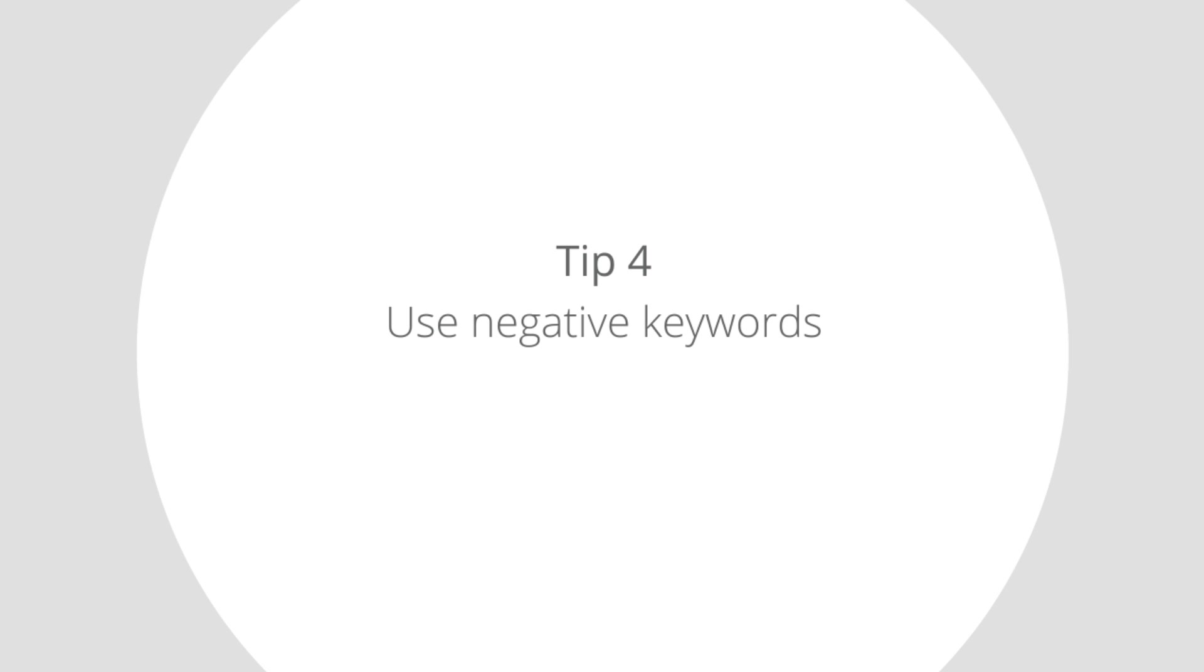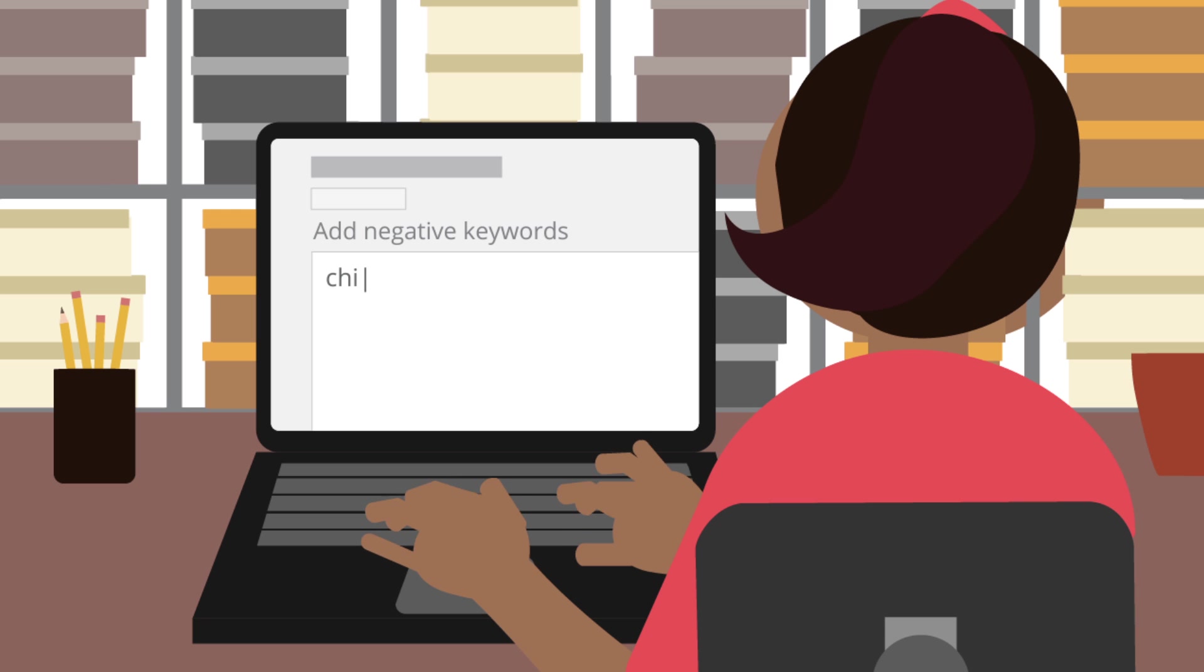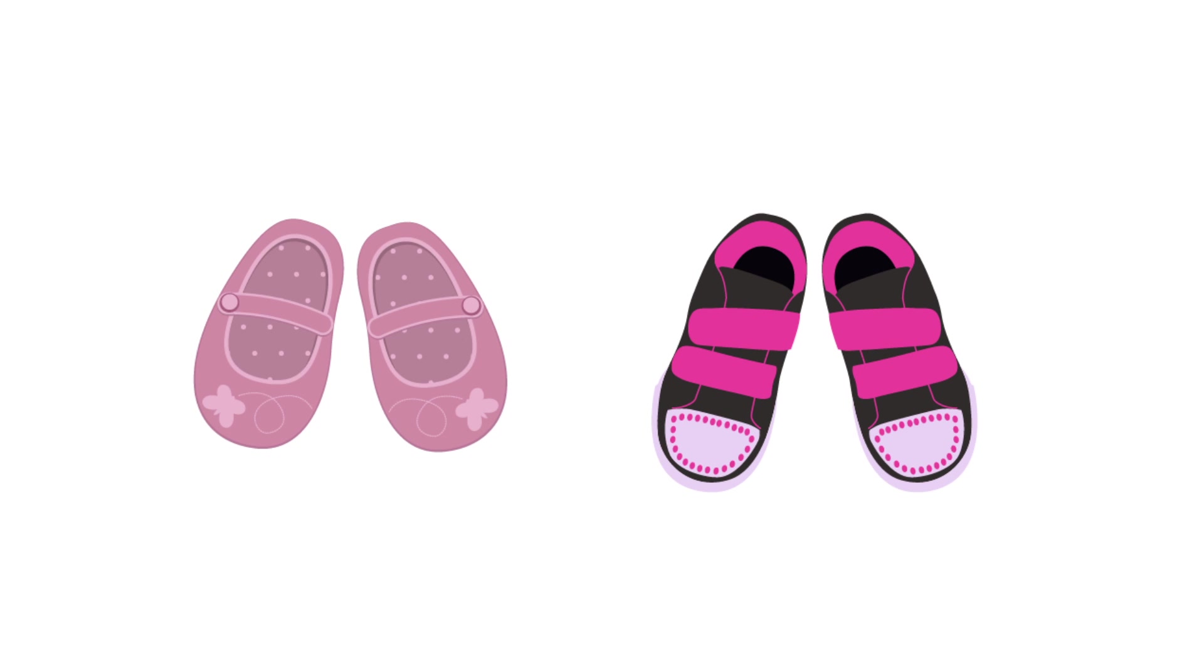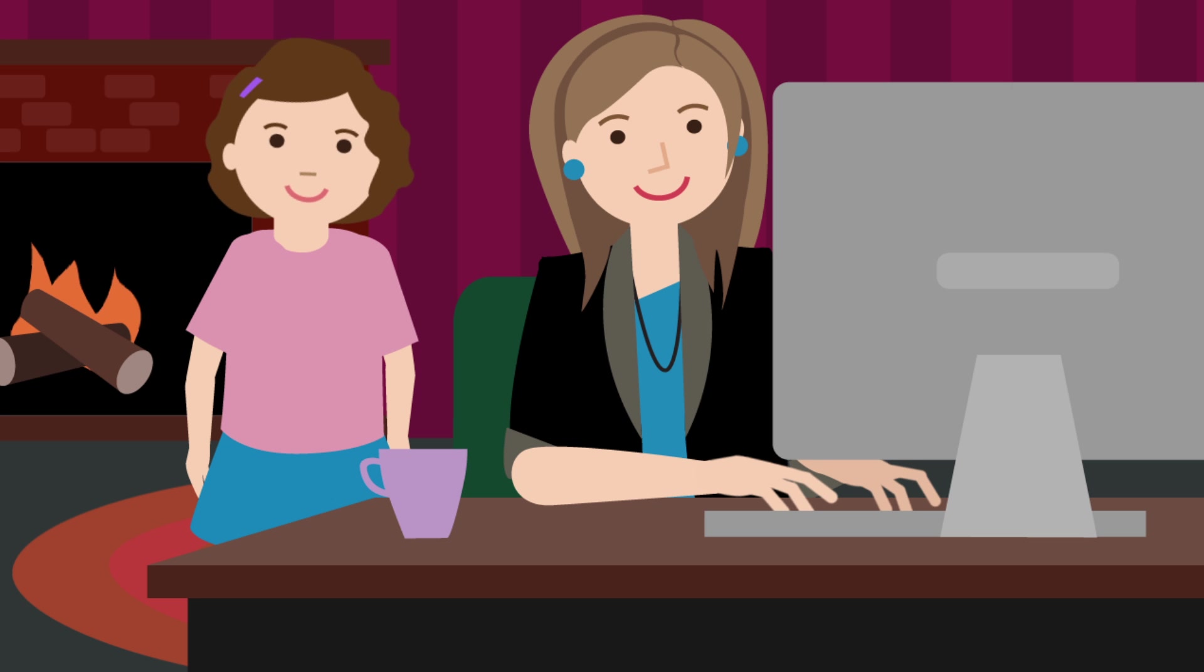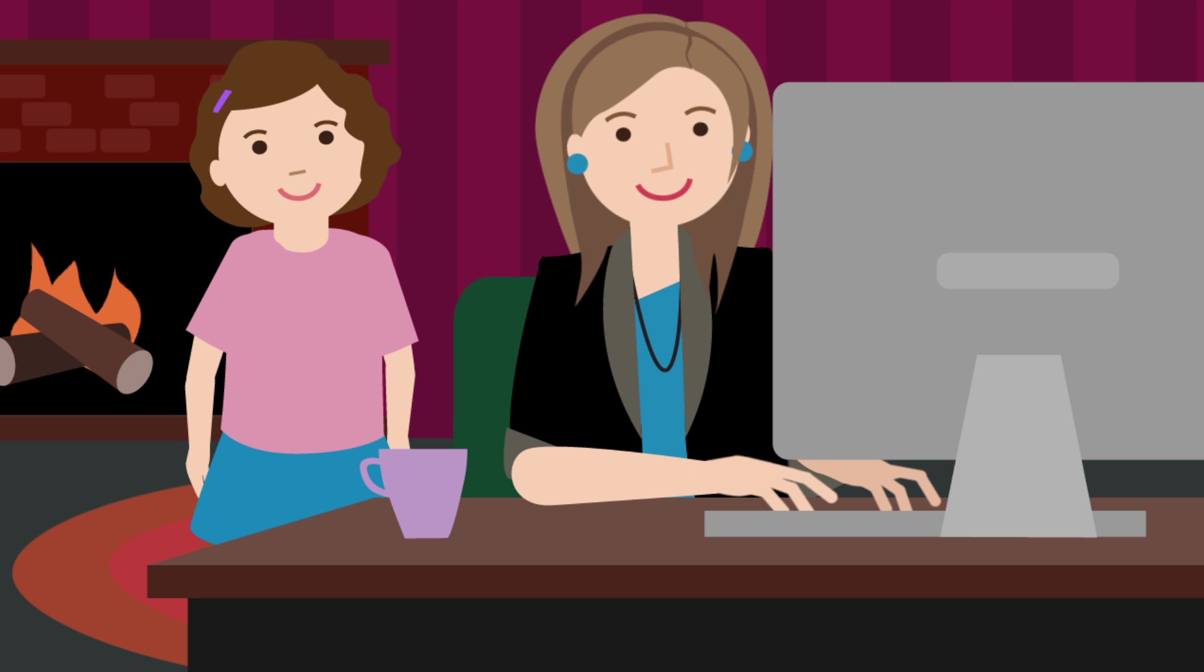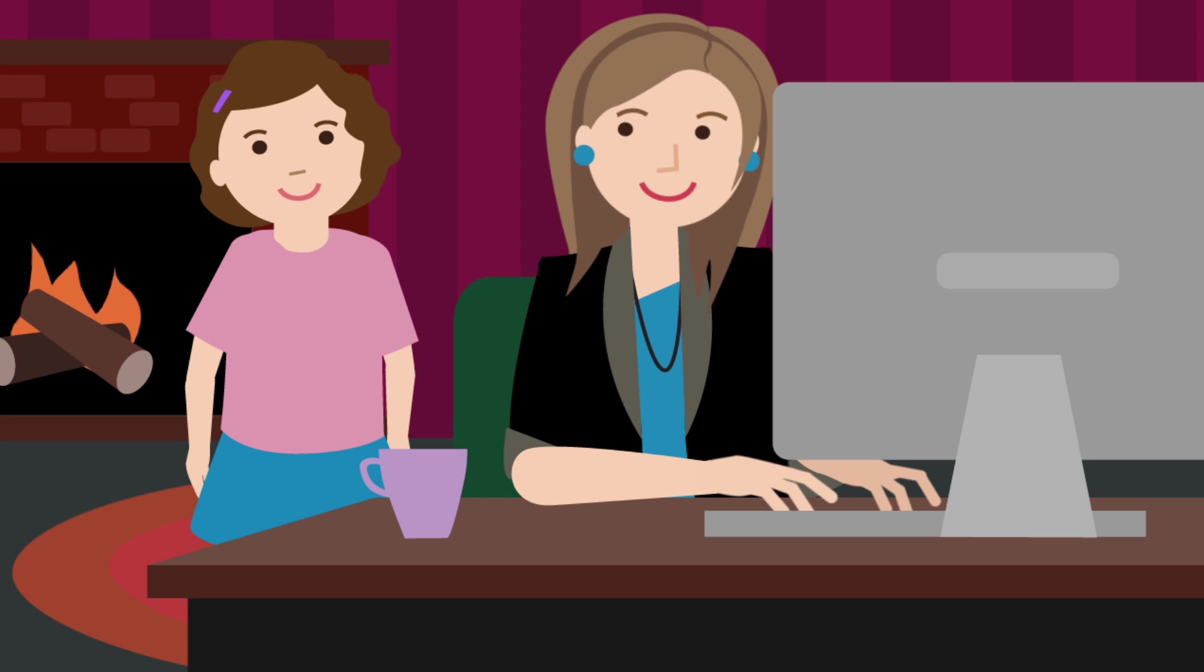Tip 4: Use negative keywords. Negative keywords ensure your ads don't show to the wrong people. Mary doesn't sell children's shoes, so she adds children and kids to her negative keyword list. This way, Mary can be sure she isn't paying for ad clicks on a product she doesn't sell.